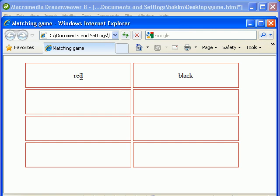So if I get all the matches, I win the game. I hope you know how this game is played.